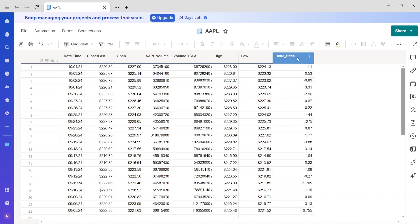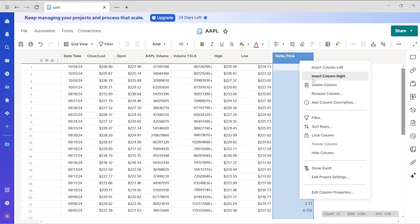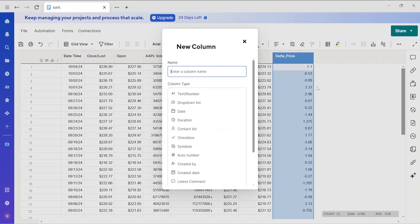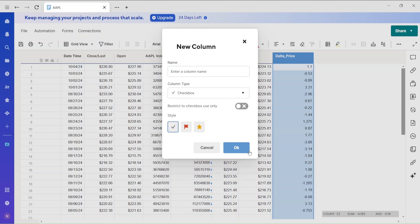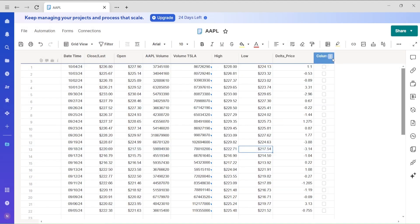Let me create another column. Before doing that, I want to show you some column property options. You can set a column as text or number, but you can also set it as a date, drop-down list, or checkbox. Let's try checkbox — I'll create a column with that type. In my next lecture I'll cover all column property options in detail.